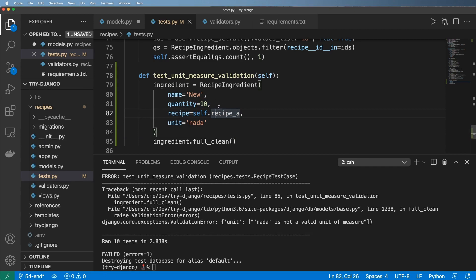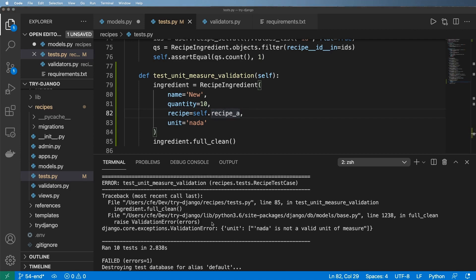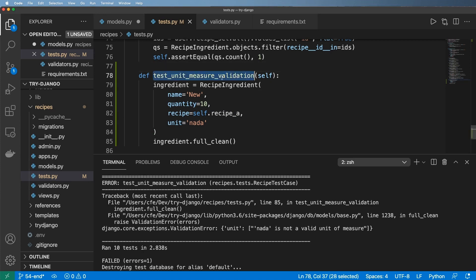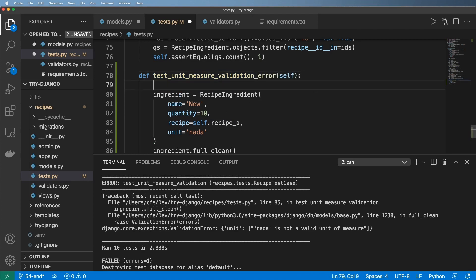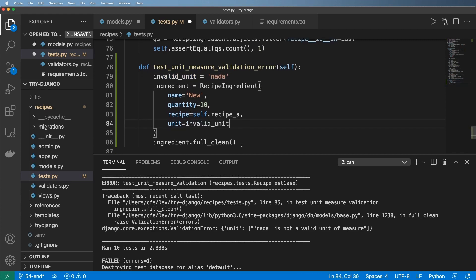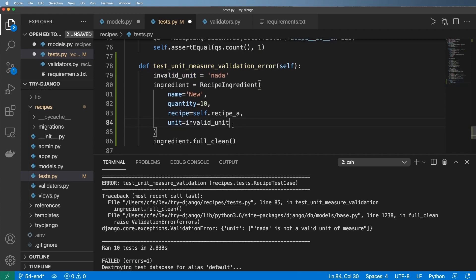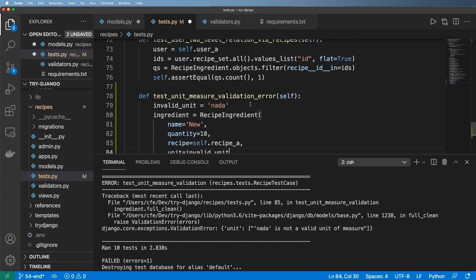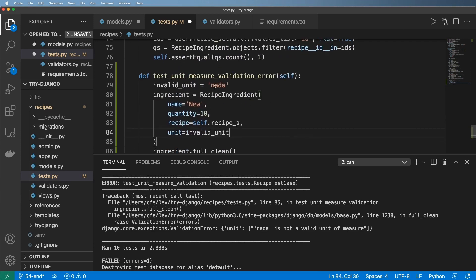So that's good, we absolutely wanted to see that validation error. To actually catch this and to make sure that we want this to be a validation error, this is test unit measure validation error. We're going to go ahead and say invalid_unit being 'nada'. And of course we could have more than one unit.